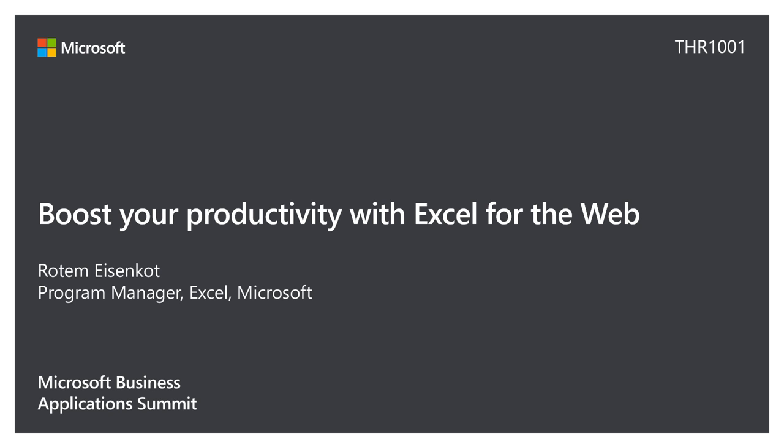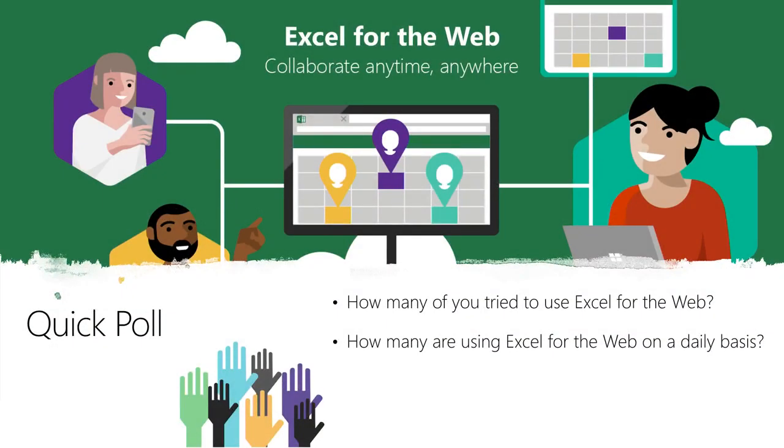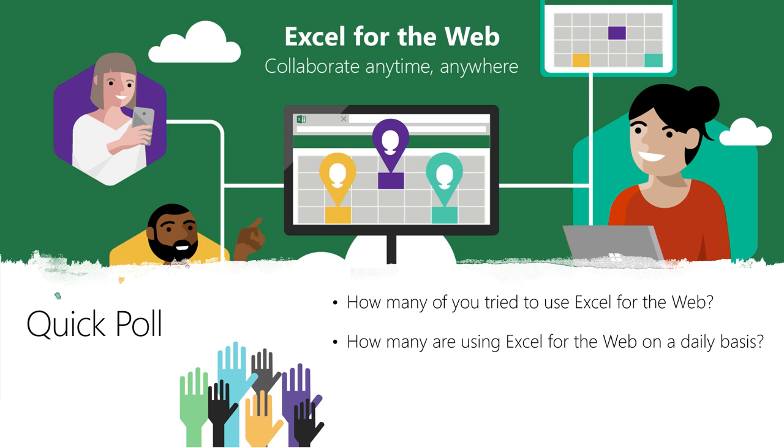First I will introduce myself. My name is Rotem and I'm a program manager in the Excel team here in Microsoft. Today I came to talk with you about some new functionality that we have in Excel and how to boost your productivity using Excel for the web. How many of you have ever used Excel for the web before? Okay, that's impressive. I think that's more than we expected. But how many of you are using it on a daily basis? Yeah, so less. I hope that after this presentation you will start using it more frequently because there's amazing things going on in the web today.